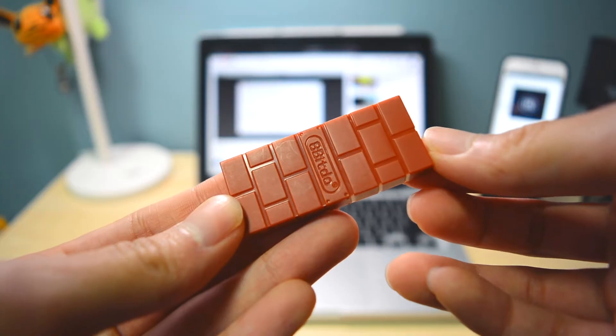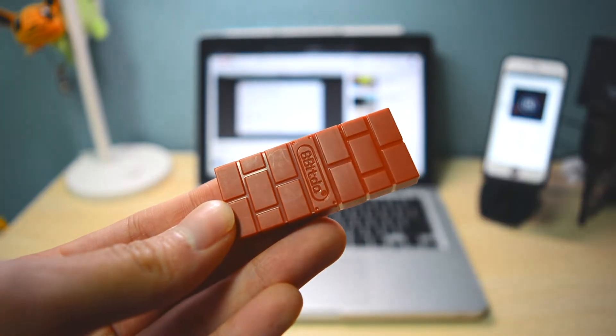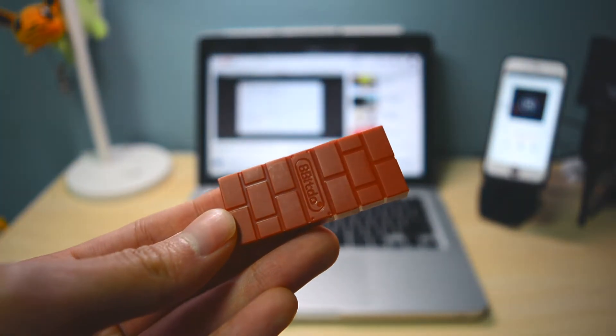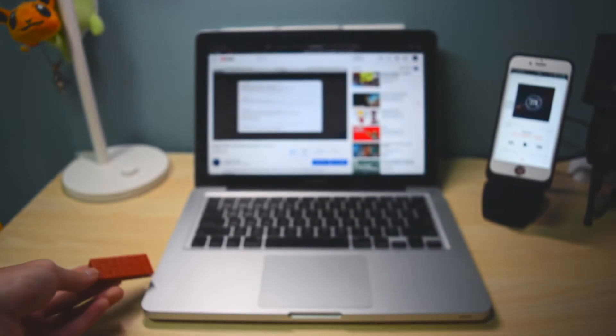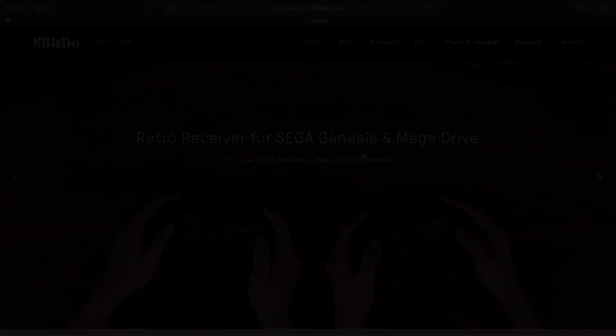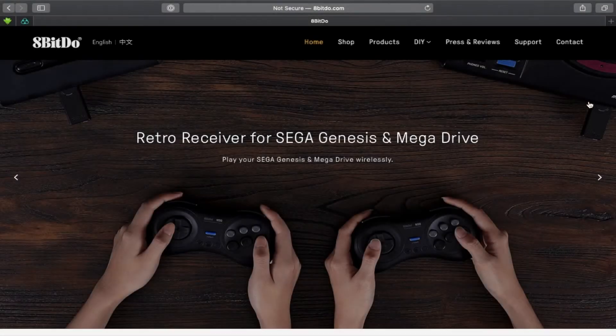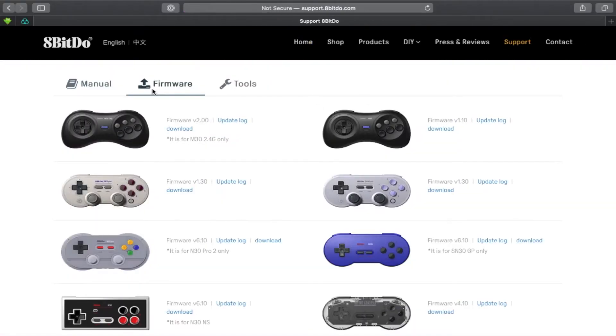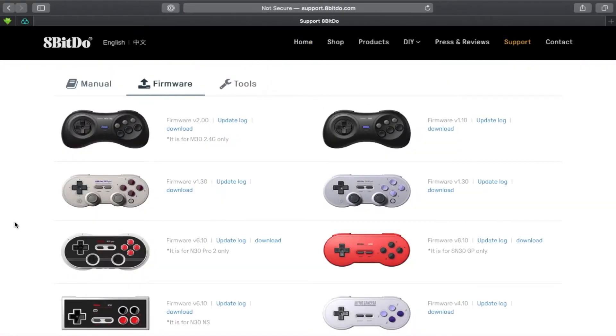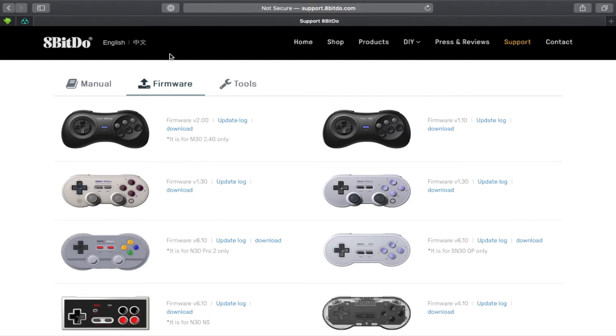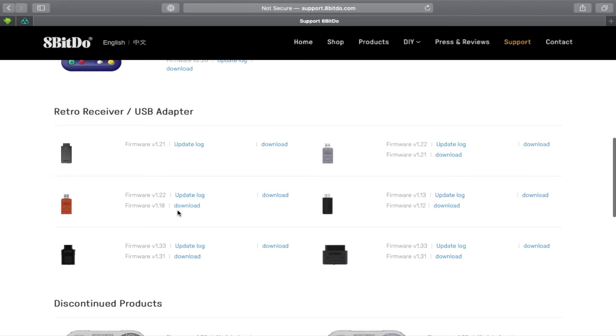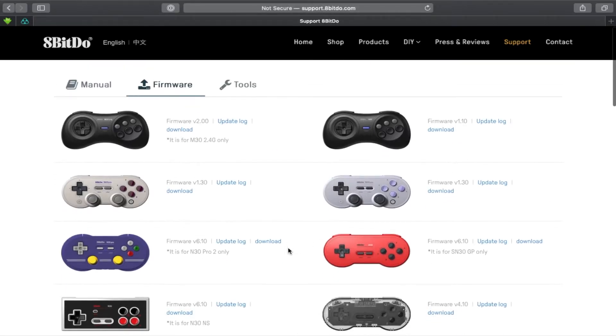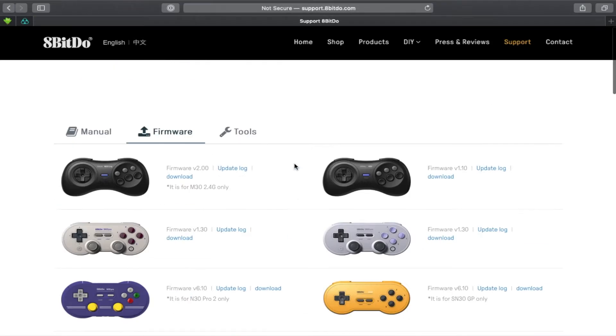Without further ado, let's go to the website. Here's the website - we're going to just go straight to the support page. Last time we updated the firmware right here on the firmware section. As you can see there are two new firmwares, firmware 1.18 and 1.22. But if you download either one of these you'll only get the Windows version, and it's not told here where to get the Mac OS version.